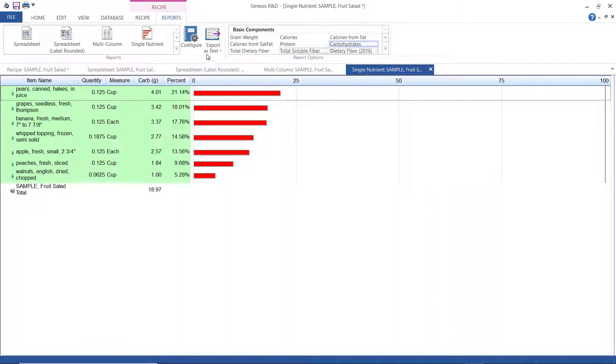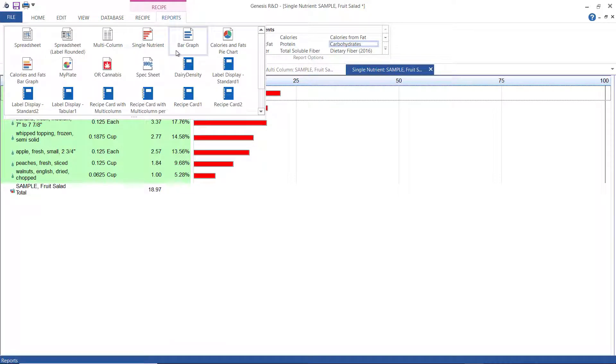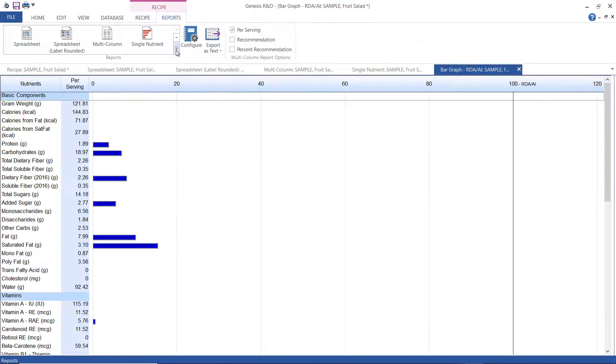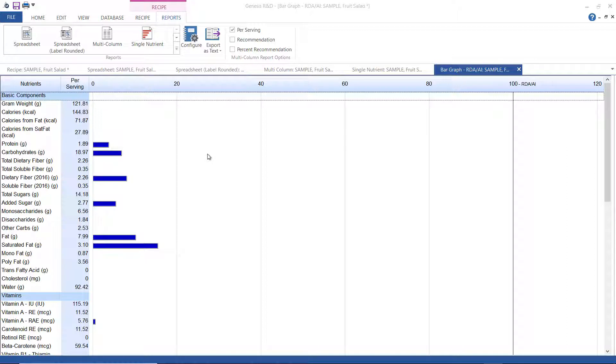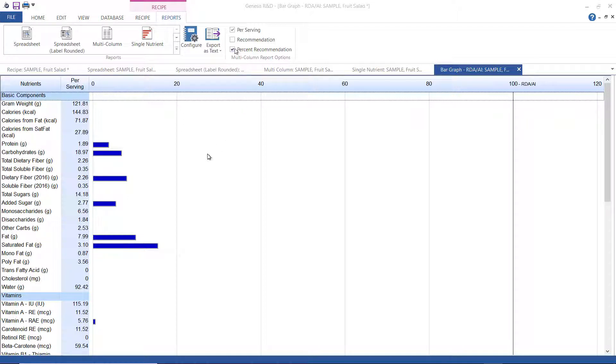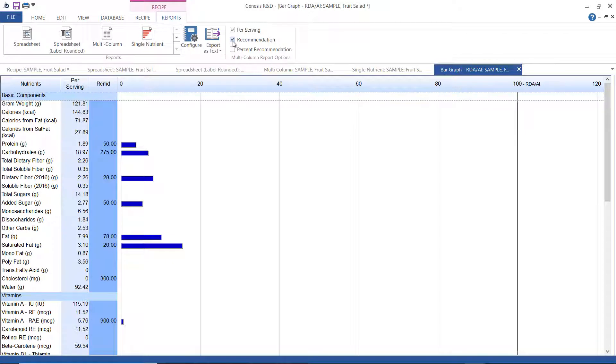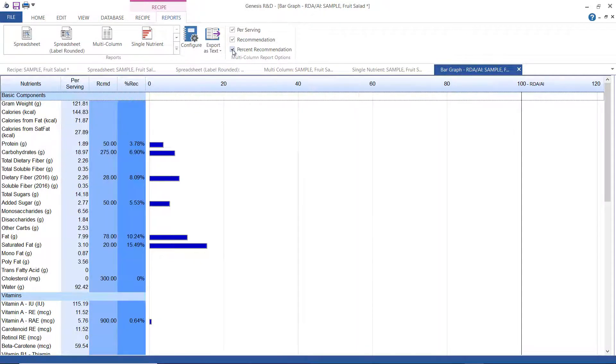Now, we're going to look at the bar graph report. If you have not previously selected a recommendations profile, it's going to ask you for one here. The bar graph shows the total nutrient amounts, and then it represents graphically the percentage met. You can also show the recommended amounts and percent recommendation met.